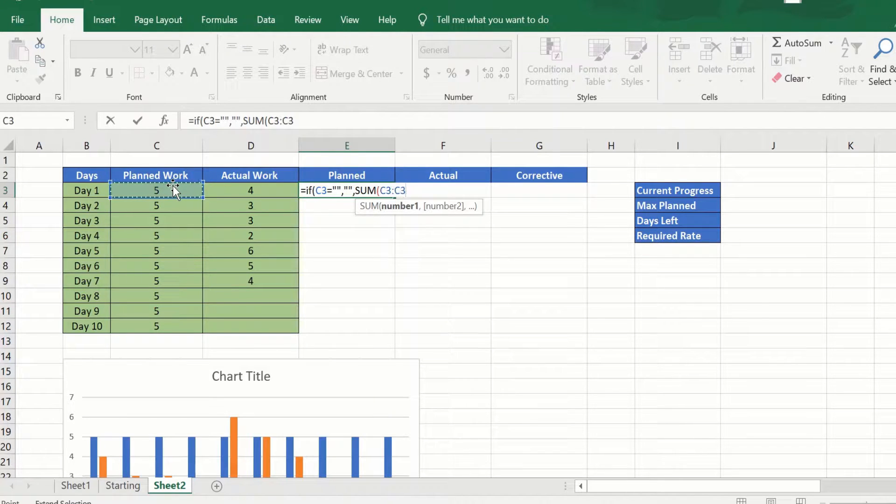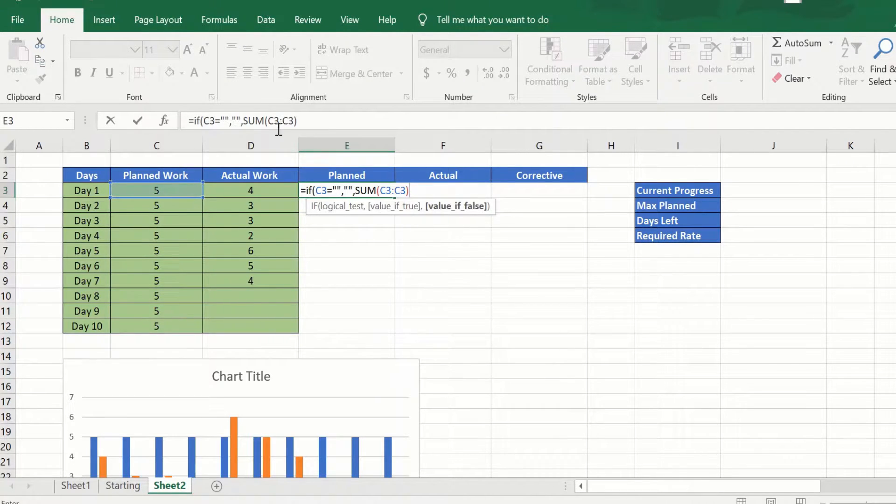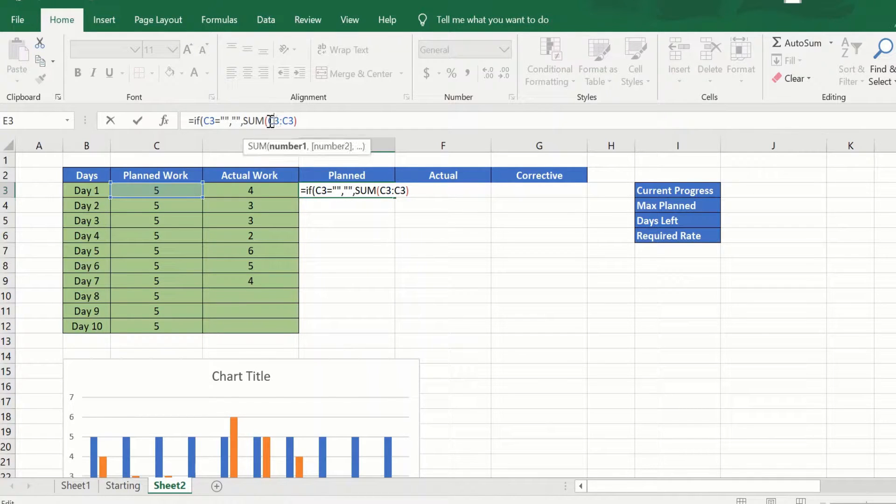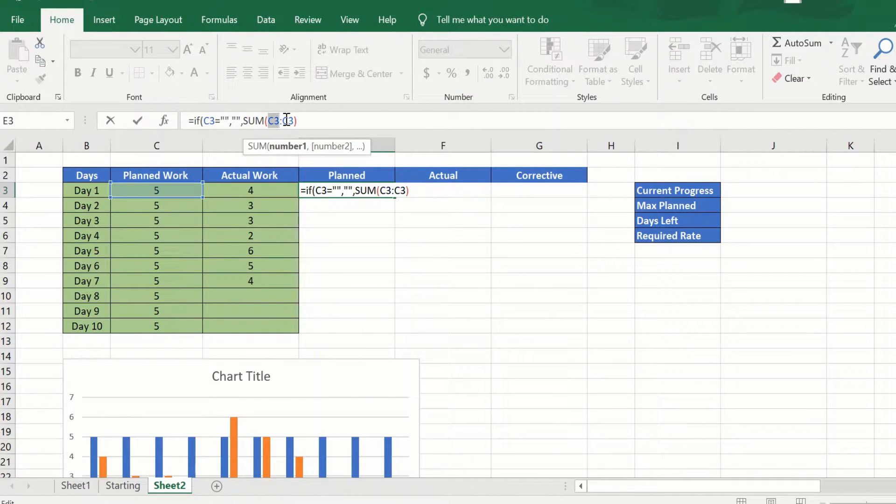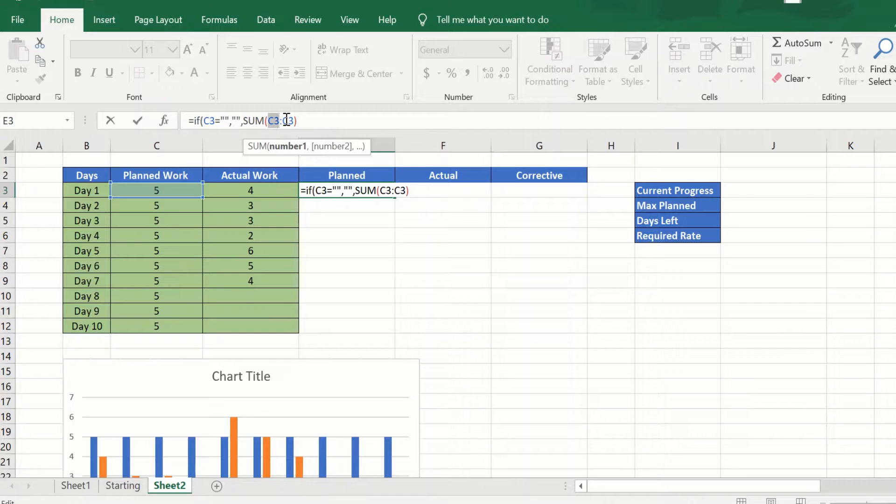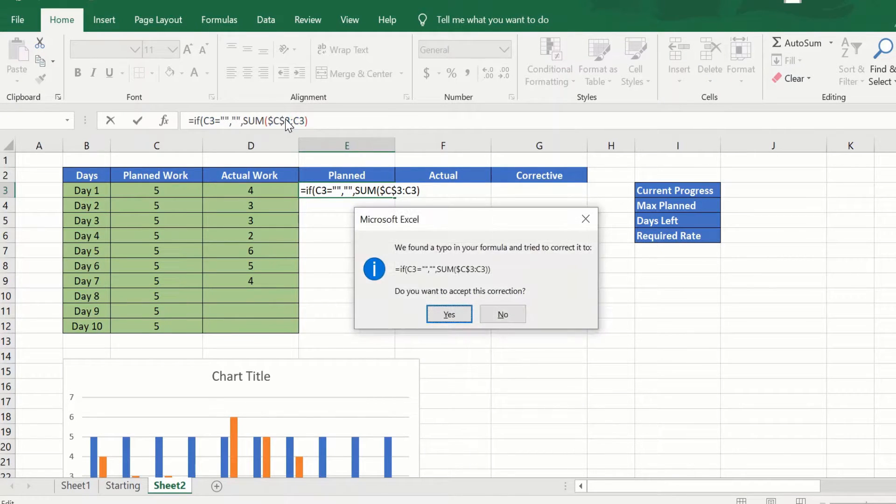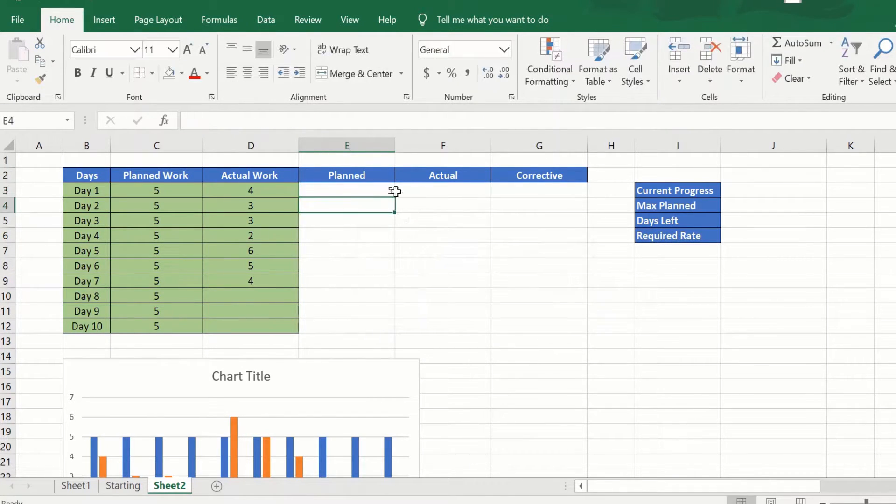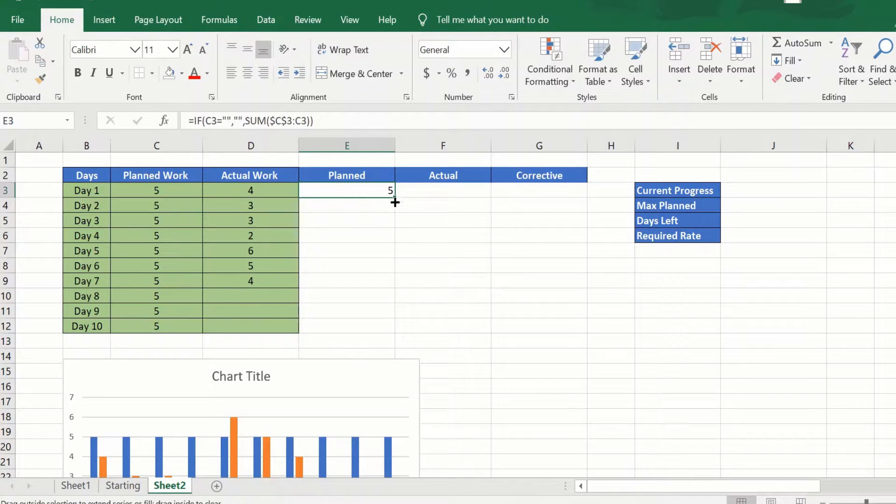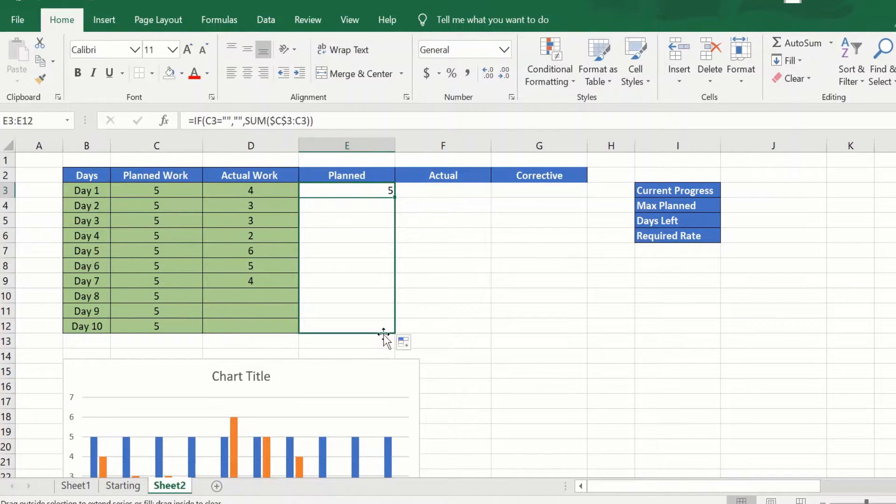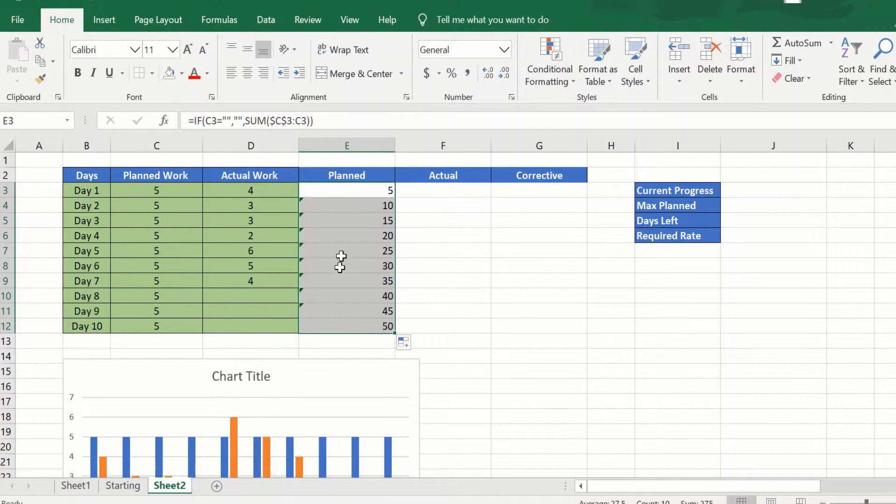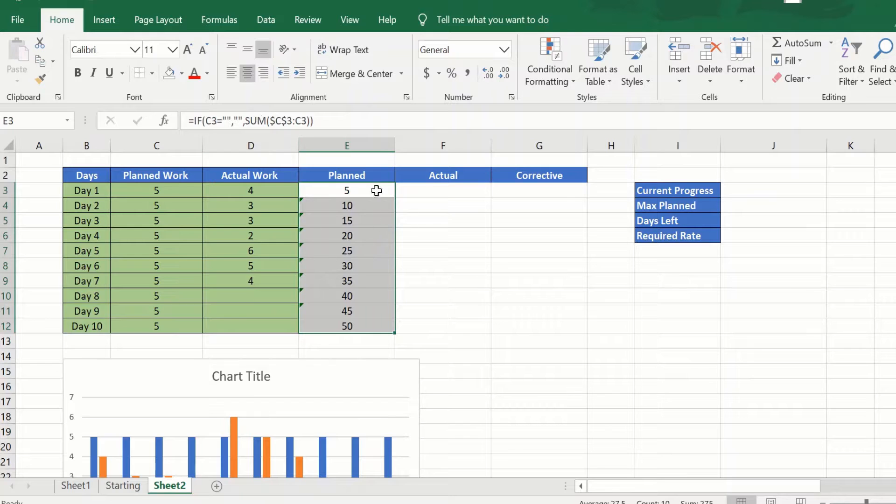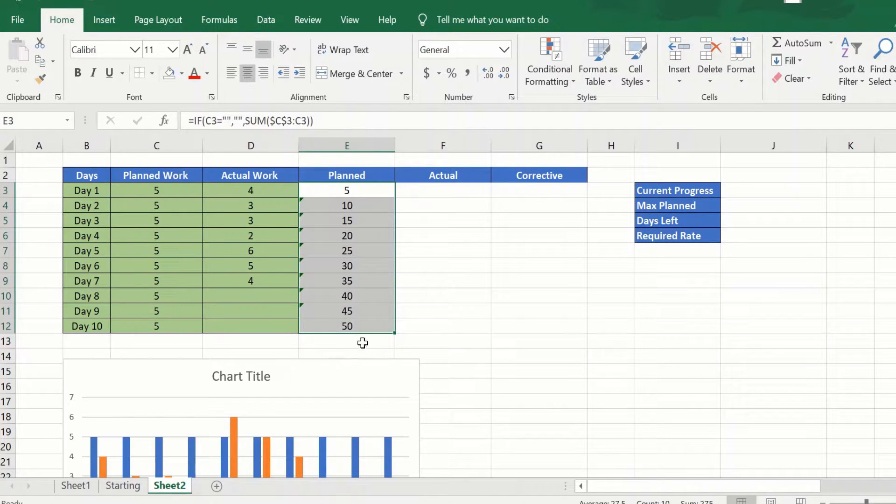And we will just mark that. We will fix the starting reference by pressing F4 so we can just quickly drag this, and now it gives us the cumulative planned work for this duration.